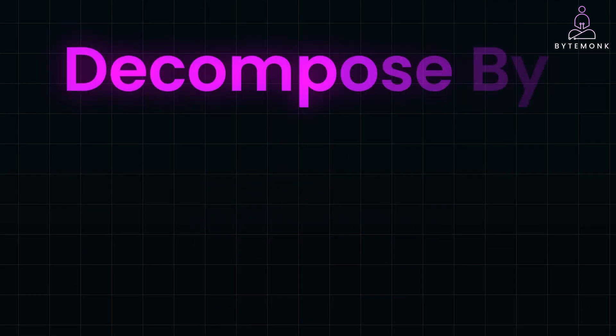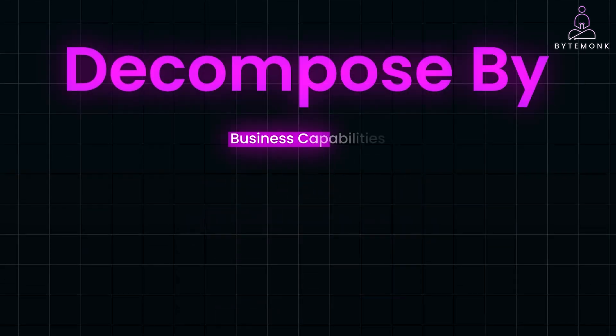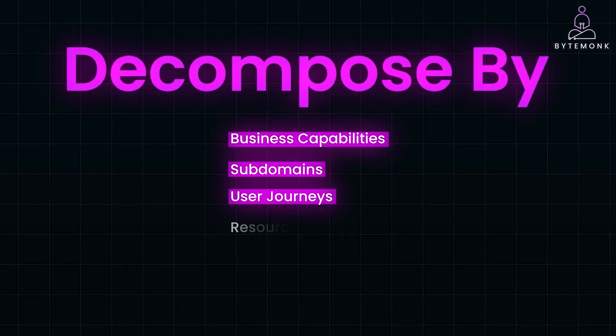Each of these strategies, whether based on business capabilities, subdomains, user journeys, or resources, offers distinct advantages.